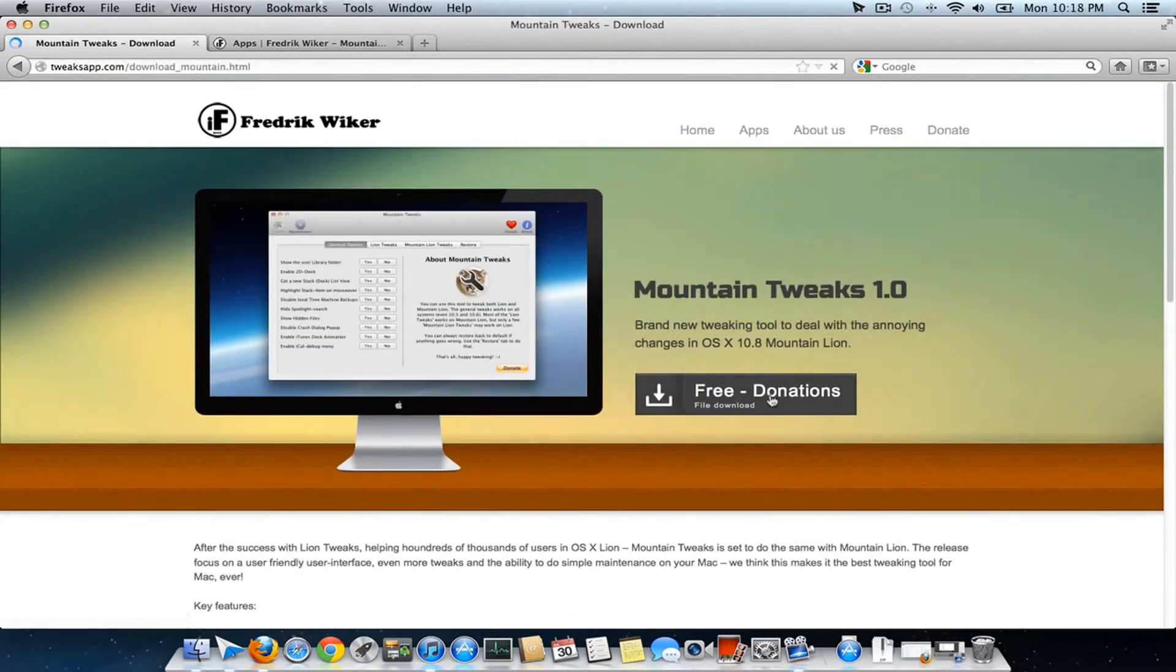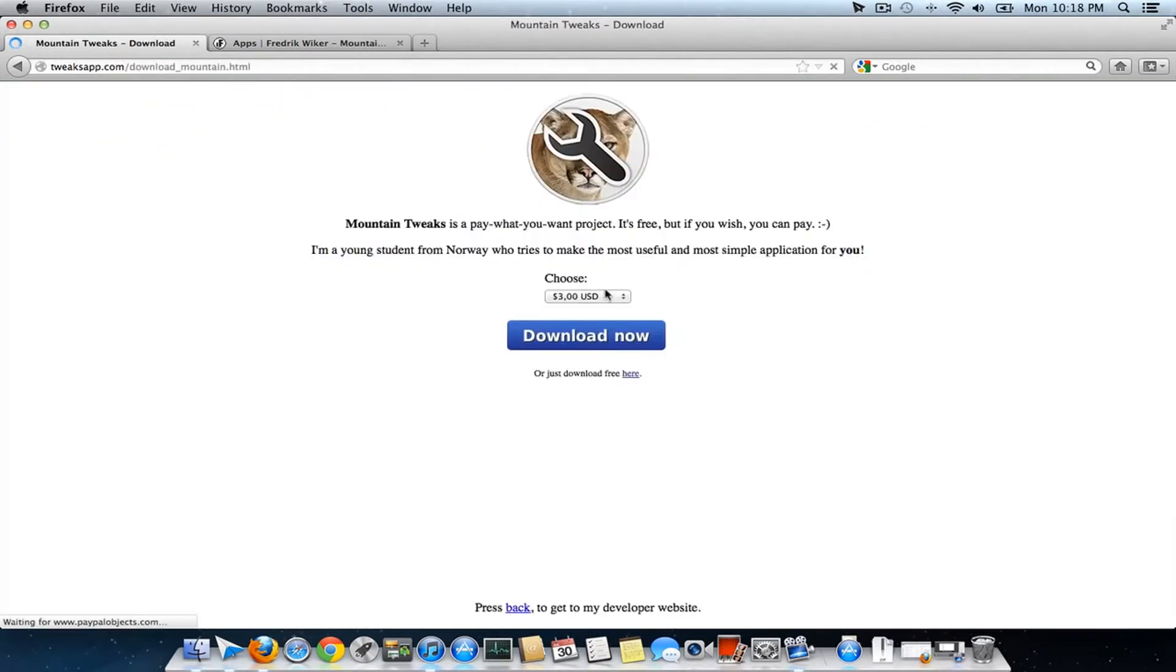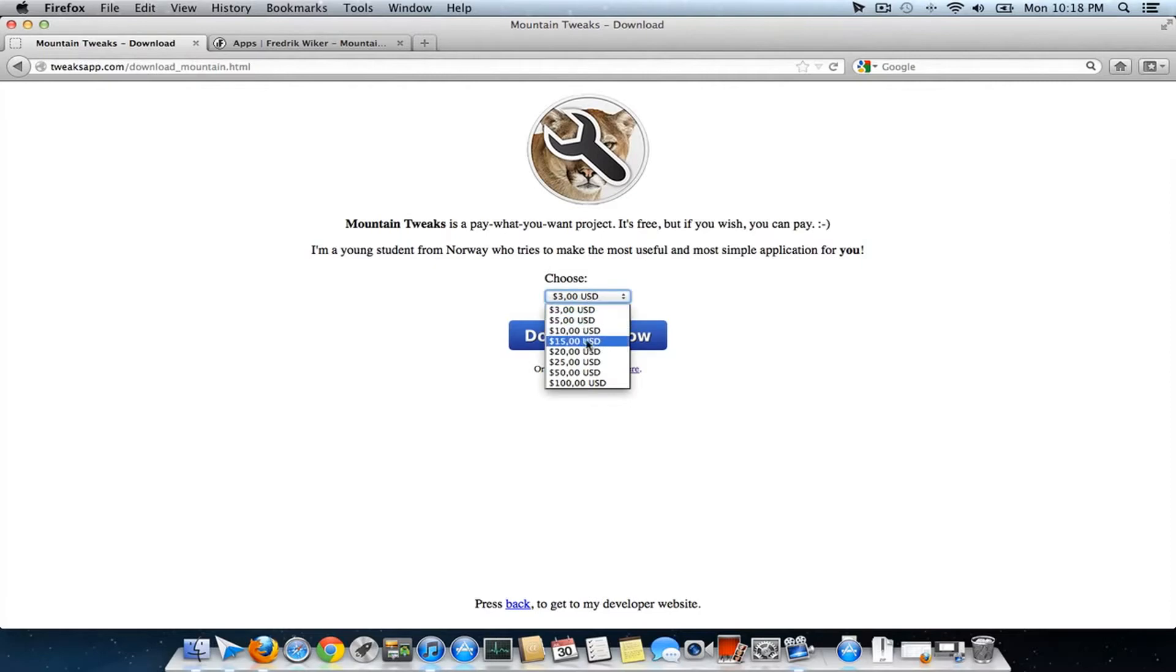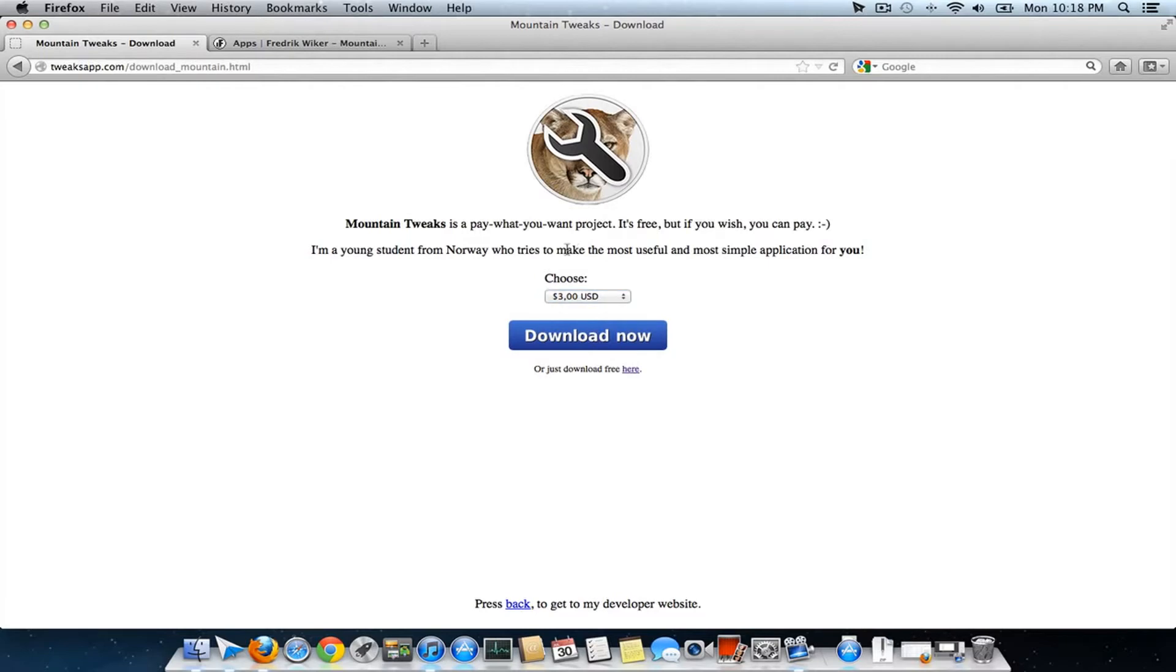It's absolutely a free utility, but if you feel it's worth donating, you can donate from three to one hundred US dollars. Otherwise, you can download it absolutely free using this link.